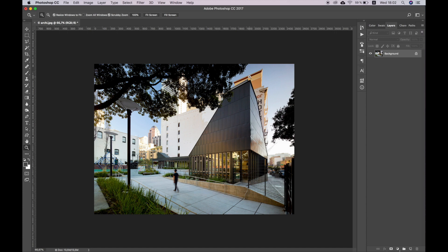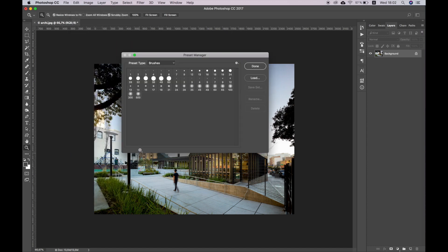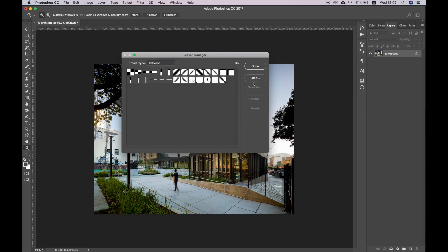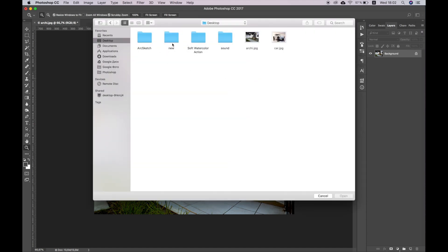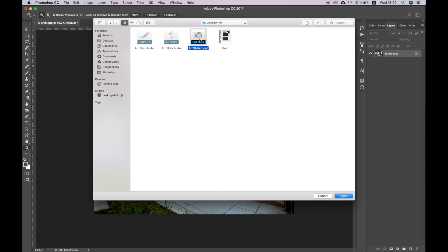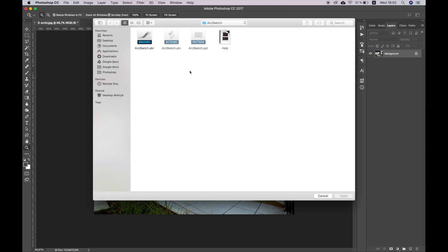Before using the action file you need to load the necessary patterns and brushes into Photoshop. To do this go to Edit – Presets – Preset Manager. Select Preset Type Patterns, press Load and select Arc Sketch Patterns. Then select Preset Type Brushes, press Load and select Arc Sketch Brushes.